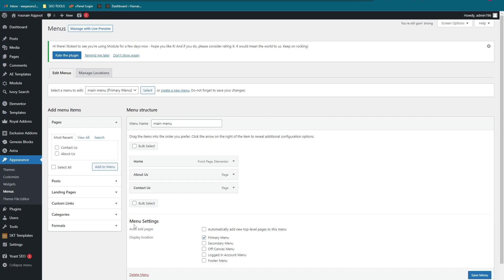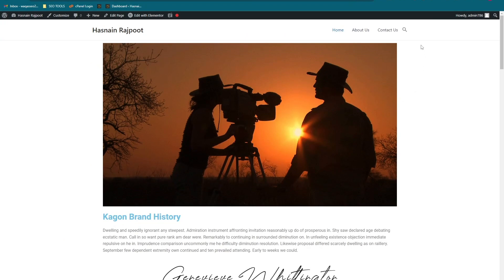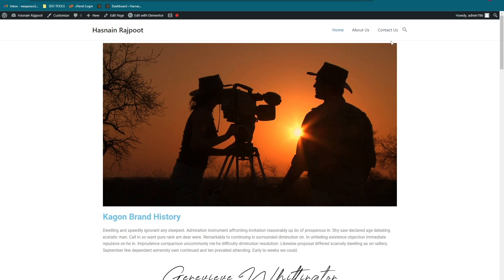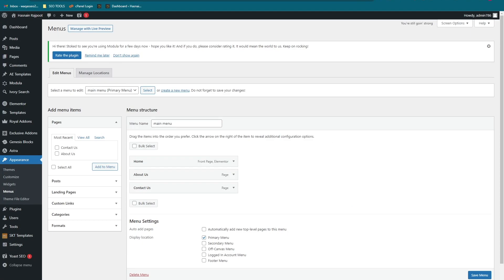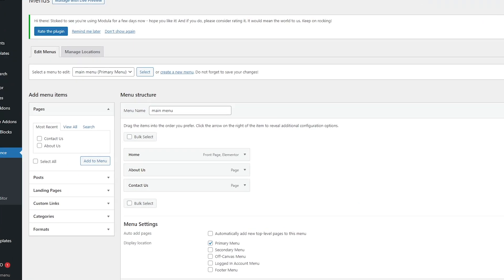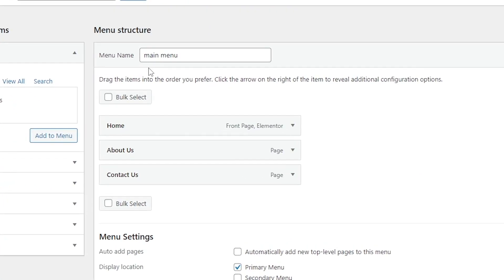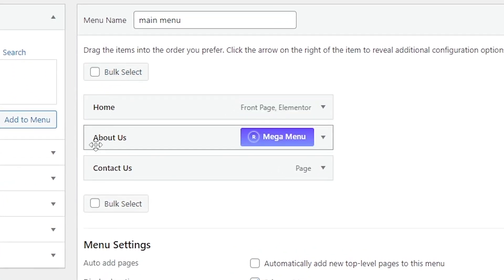Let me show you the site first on which we are going to add the mega menu. This is our site and I just want to add the mega menu on the about us section. I want to add a mega menu whenever I hover over this button. A mega menu should appear. Let me show you how you can do the same. Let's go into WordPress and go onto the about us page.